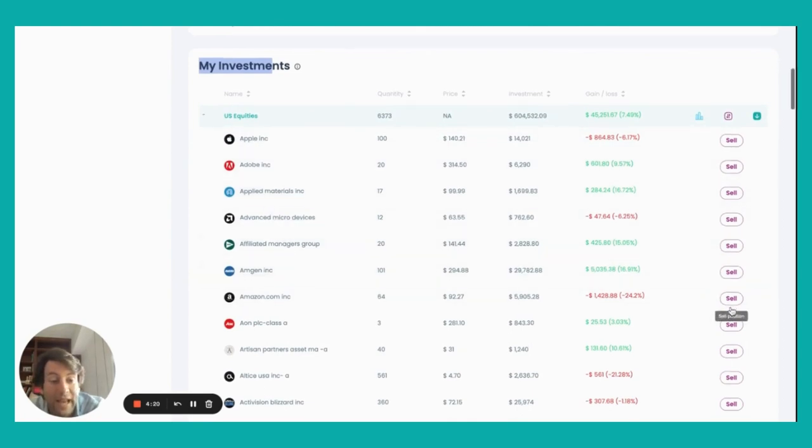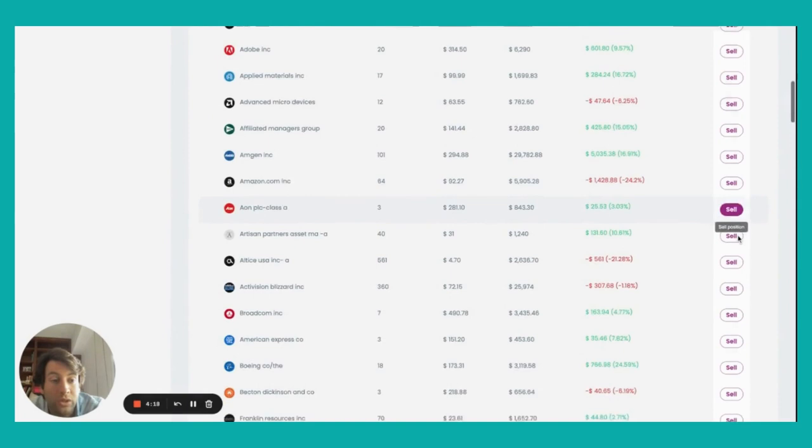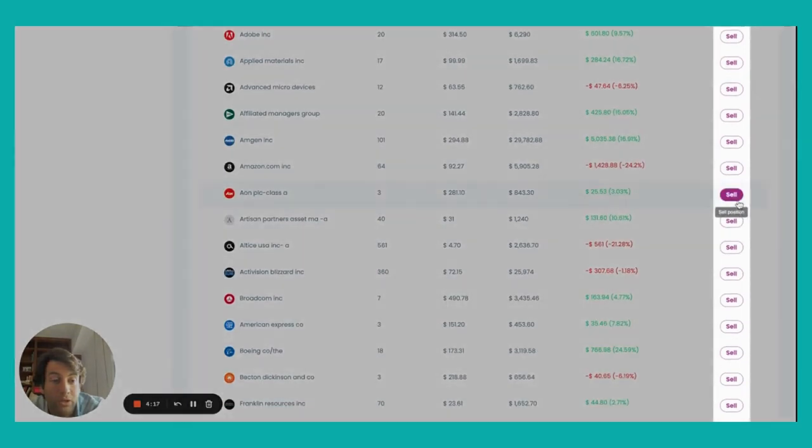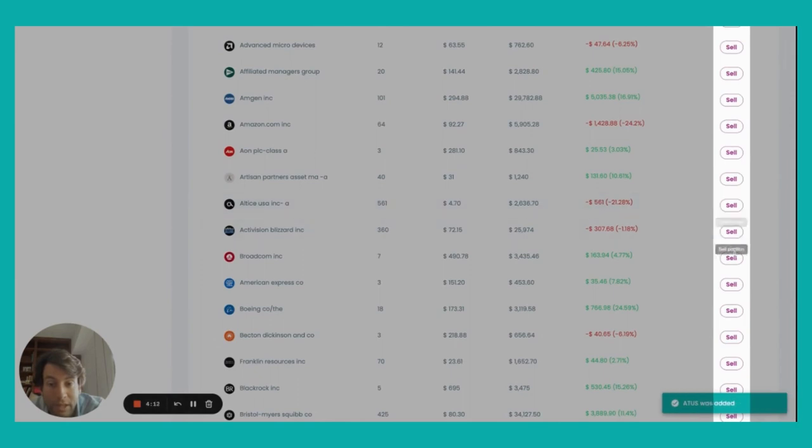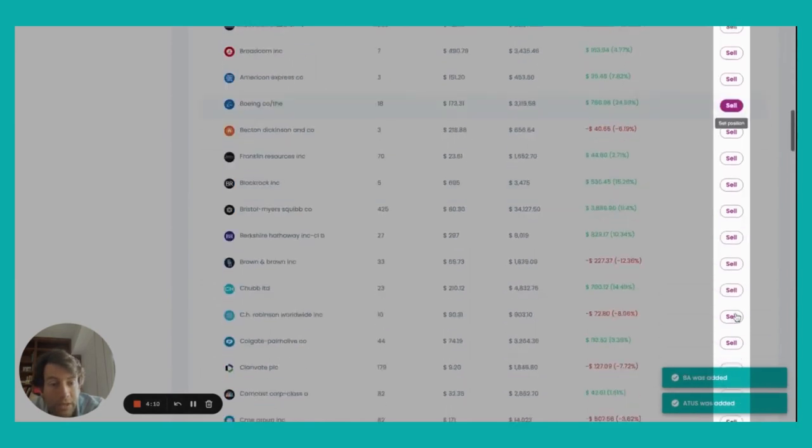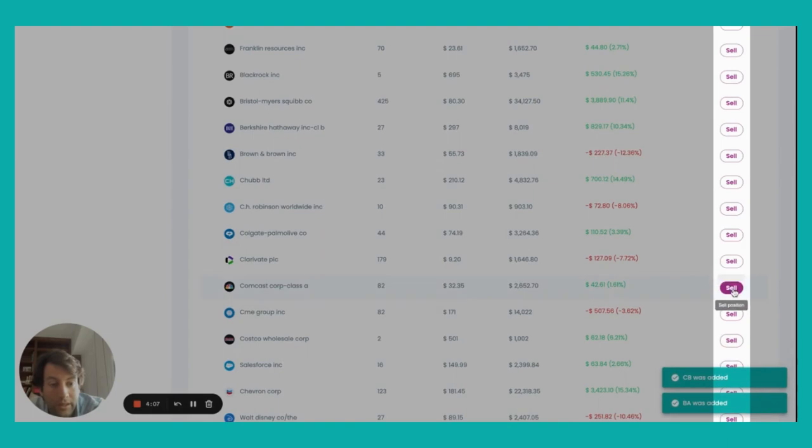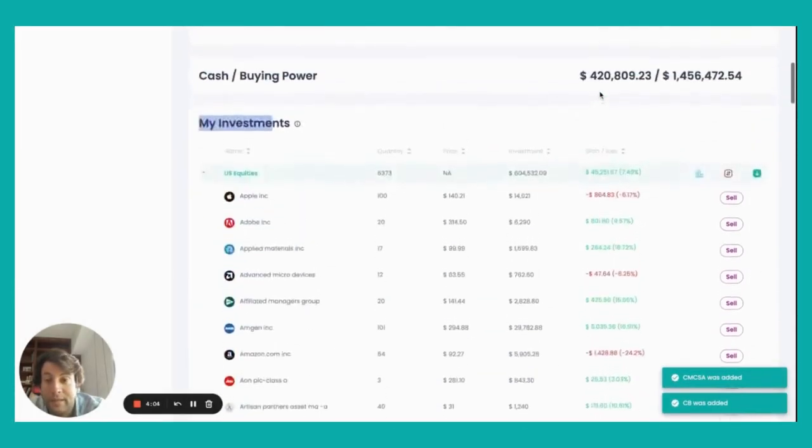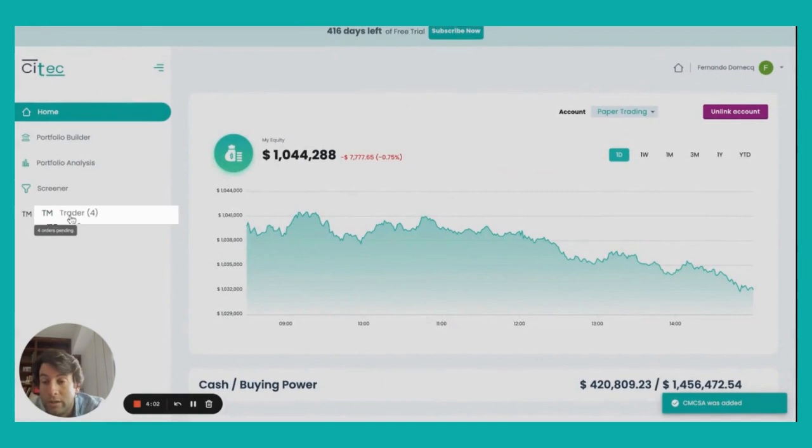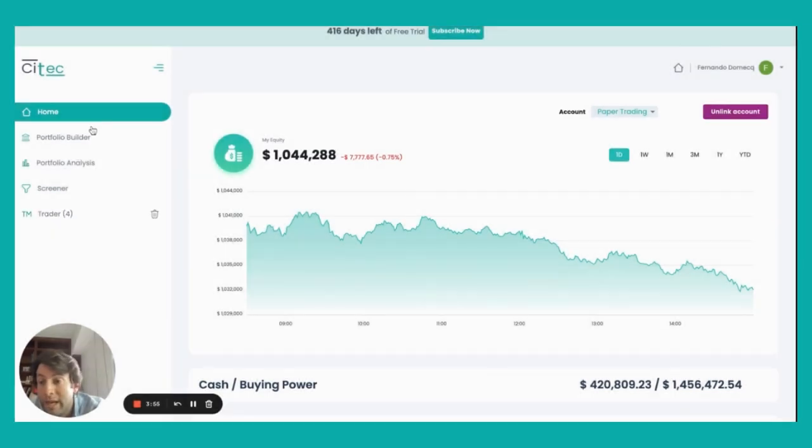And I can send any of these positions to the broker, to the trader, with just clicking the sell button. So I'm going to be selling these four positions. All of these trades have been sent to the trader. You can see here that all four transactions have been sent to the trader.